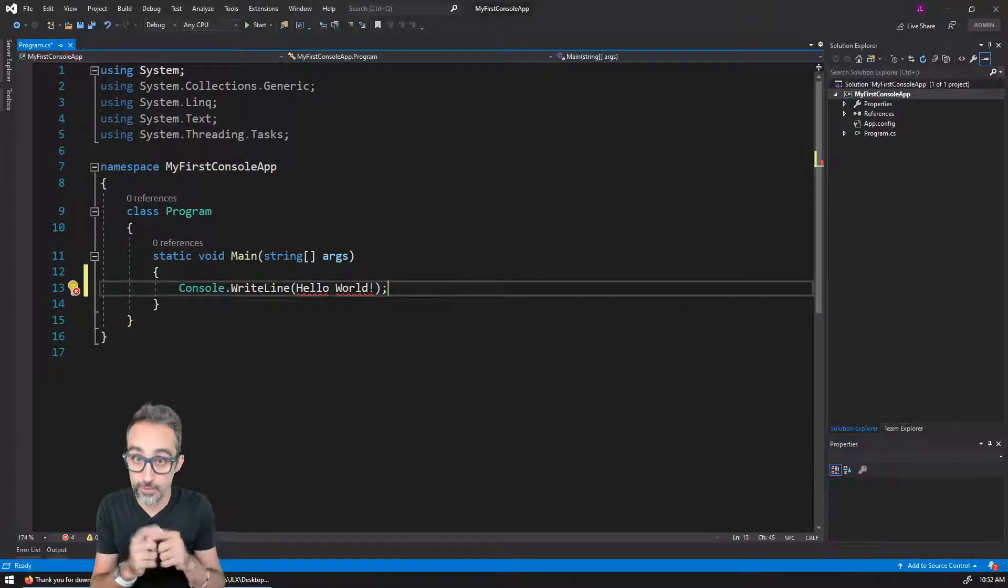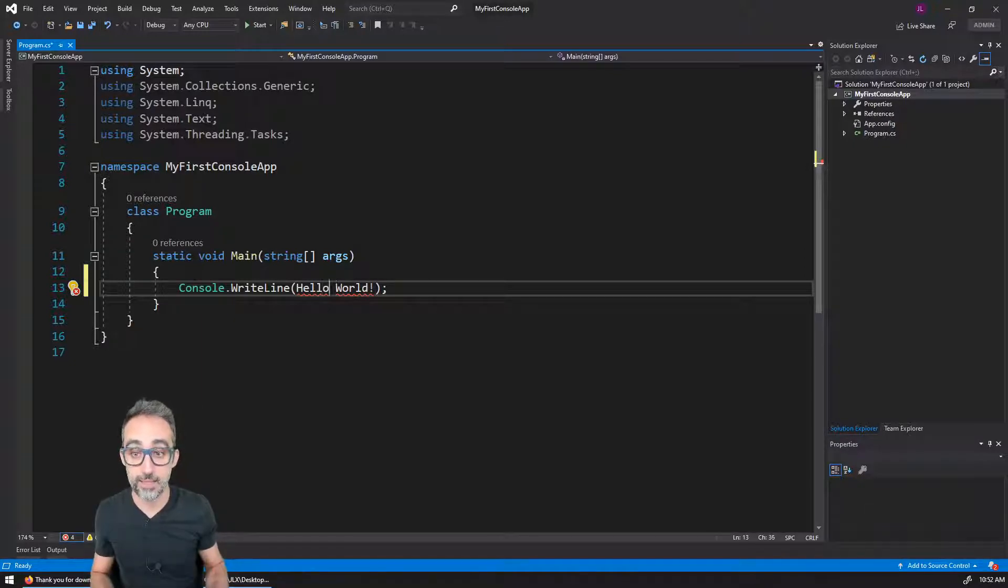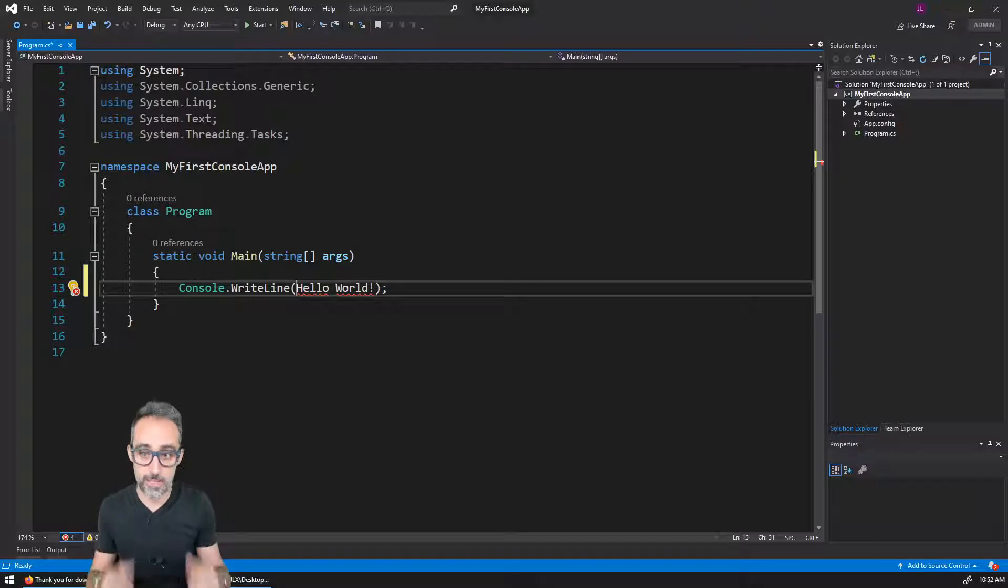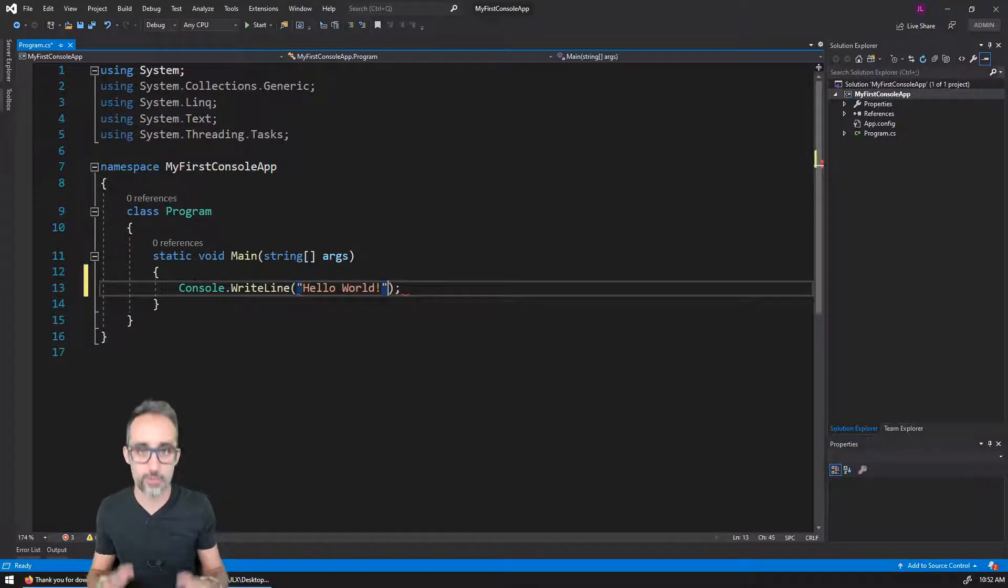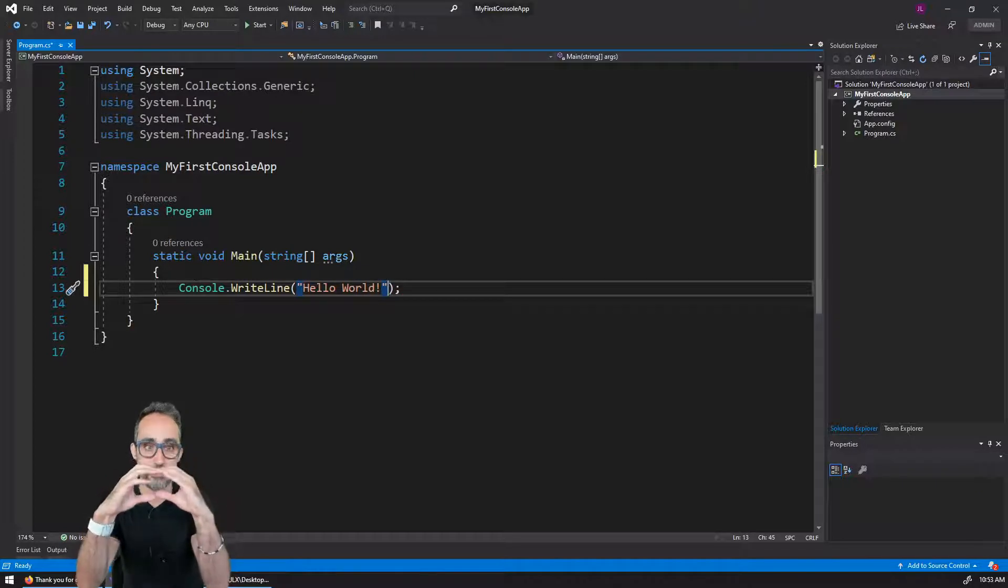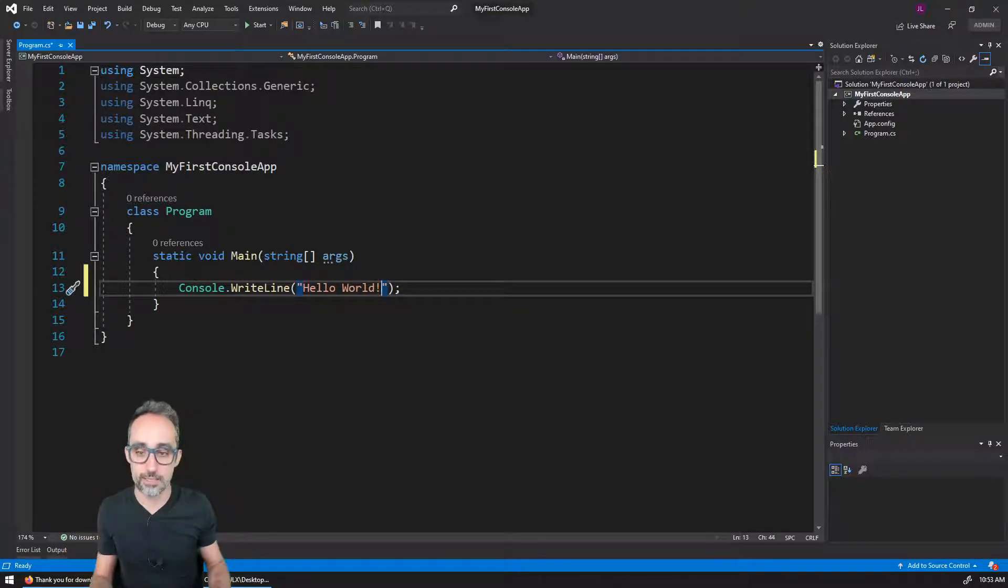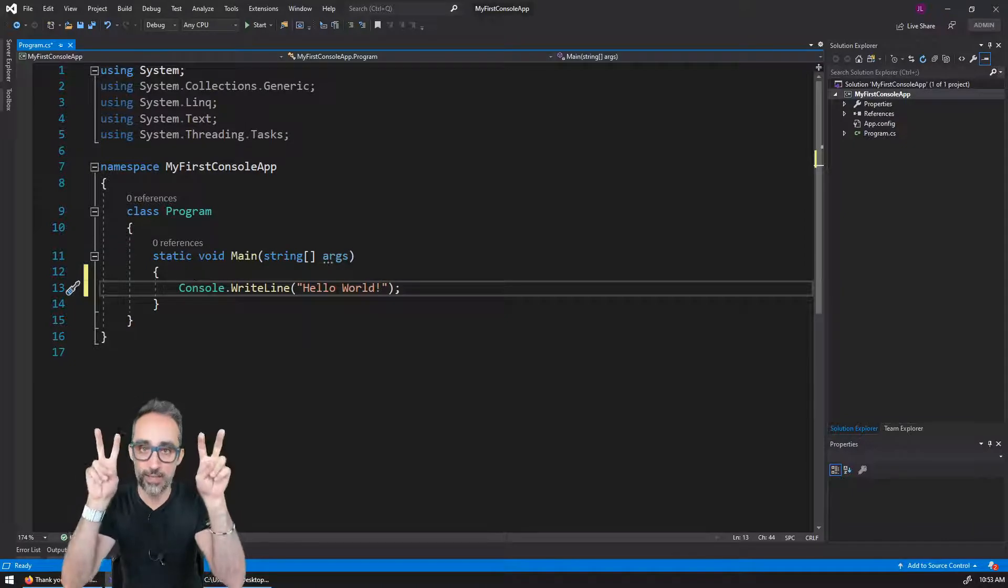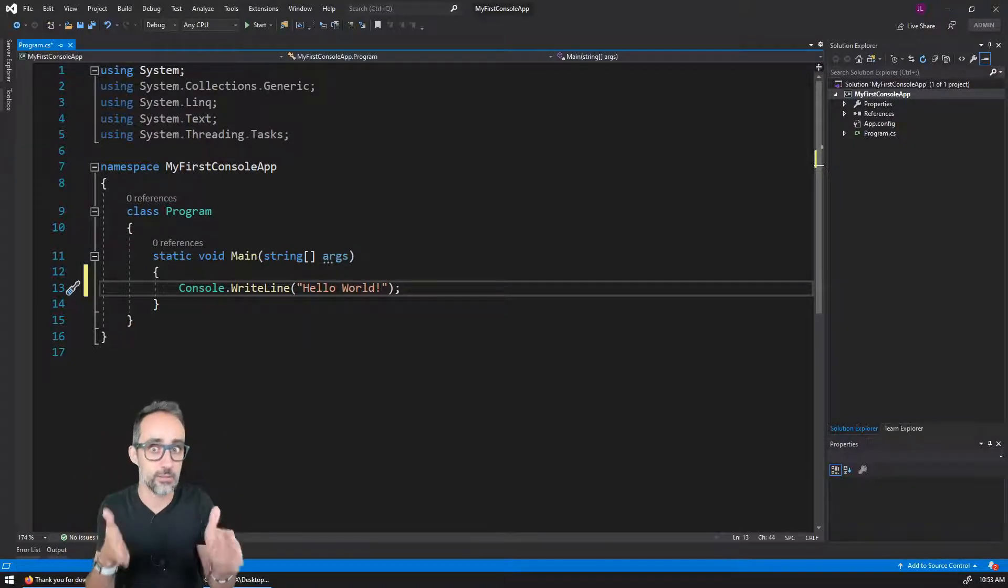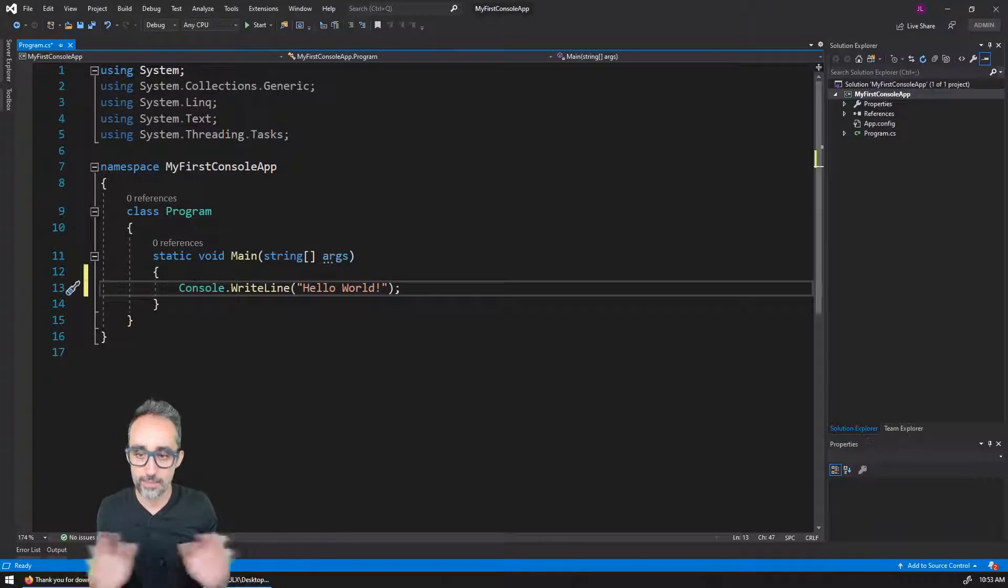However, there's a small thing that I need to remember. And it is that text in C sharp is typically represented inside of double quotes. So because what I want to print is a message, a text message, that message, hello world and the exclamation sign has to be inside double quotes. This is a C sharp thing. And that's it.